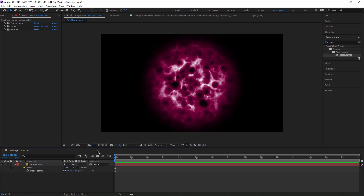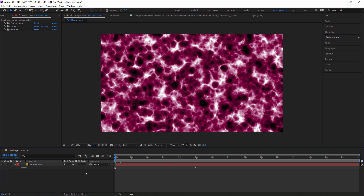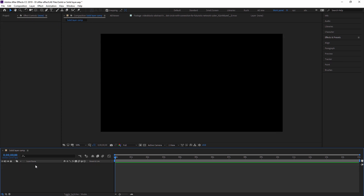The effect looks good. There are many properties in the mask — go through them one by one and practice by yourself. This is about increasing and decreasing values and seeing what changes. For now I'm deleting this solid layer.